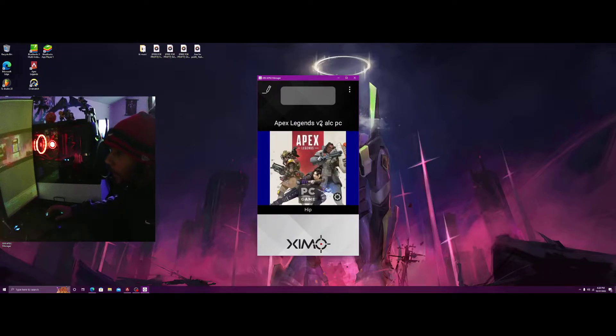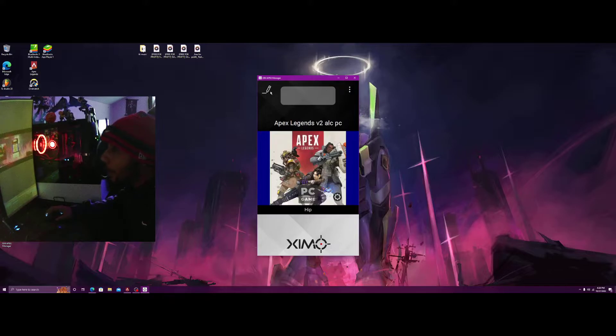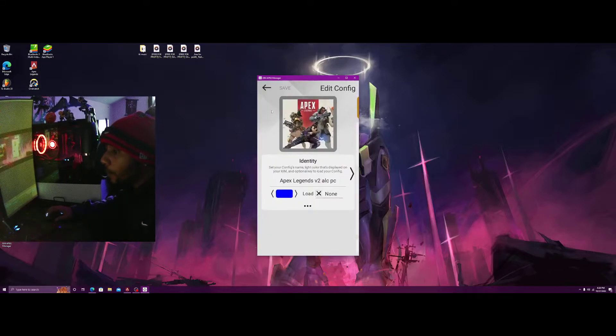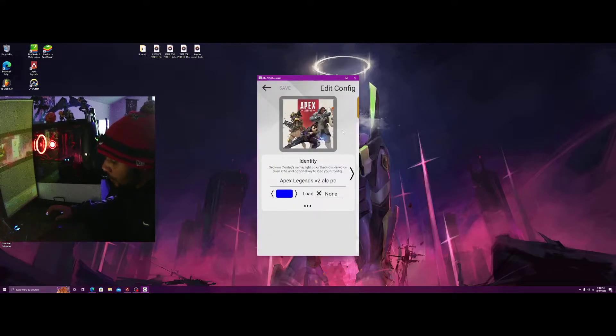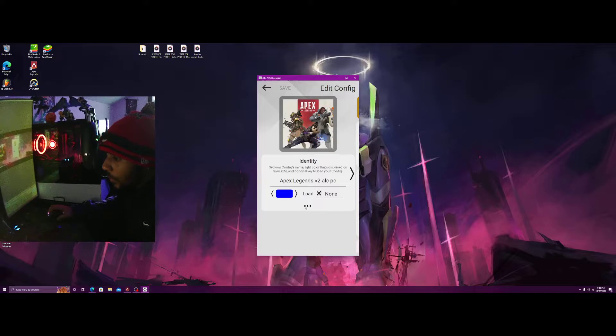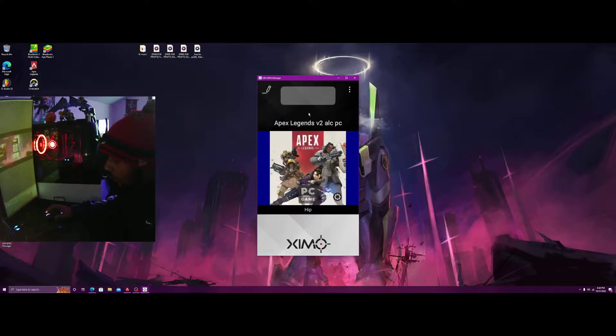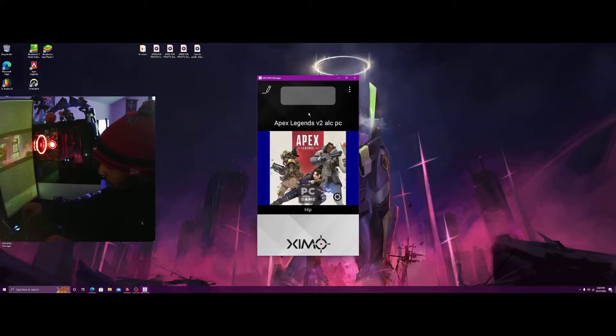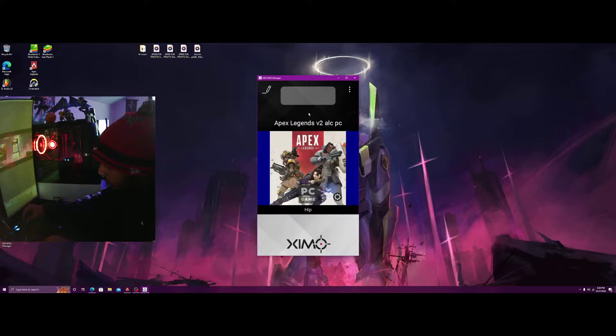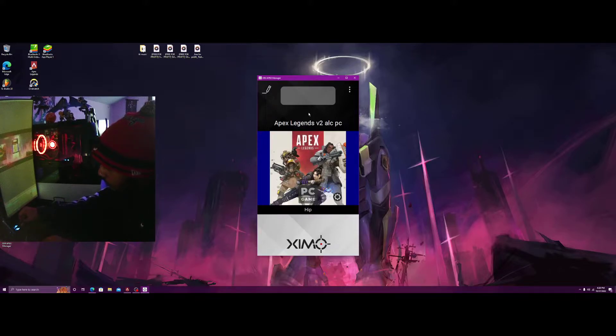These are the settings I'm using right now, the V2 AOC PC. Let's take a look at them. As you can see here, actually I want to show you guys my peripherals too.